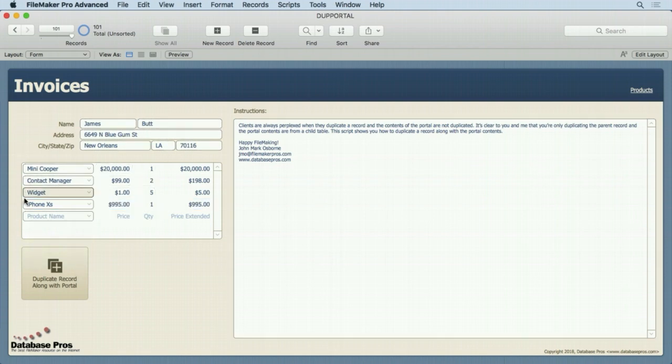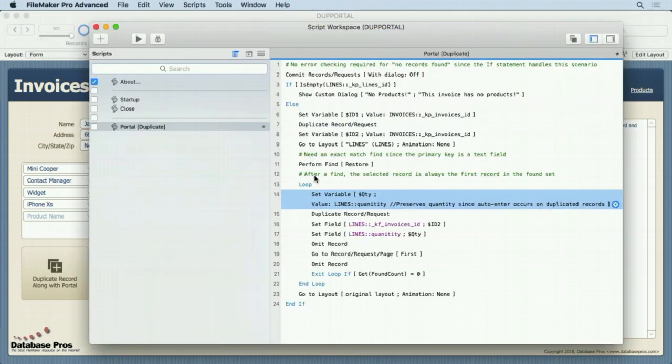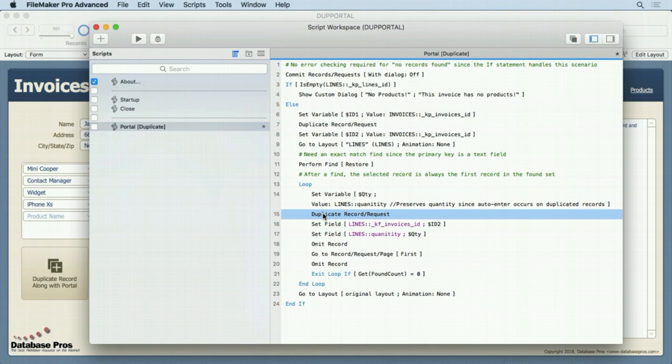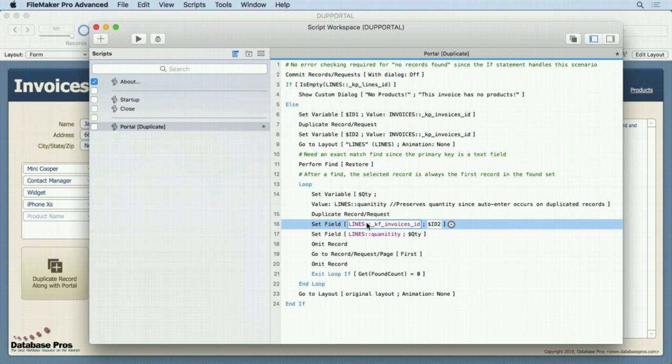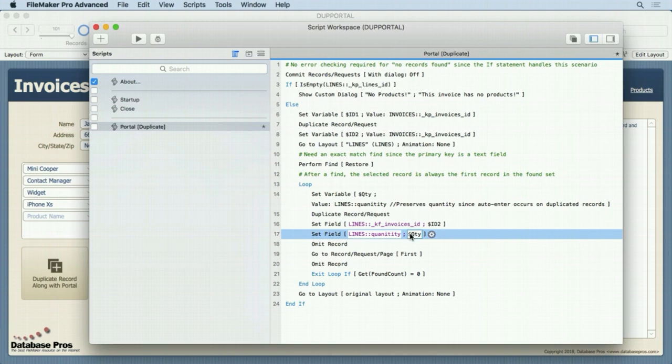And now we have four records, so remember that. So that preserves that. We duplicate the record. We then set that records foreign key to dollar sign ID2. We're assigning it the duplicated parent record ID to the duplicated child record so that it matches up with it. So we have two copies of that child record. One's associated with the original record, one's now associated with the new record. Then we set the quantity to dollar sign quantity because we've duplicated, it's going to override that one.